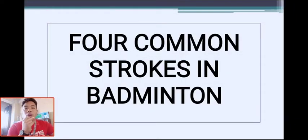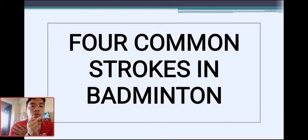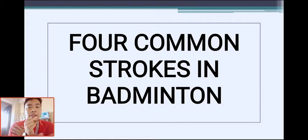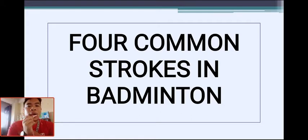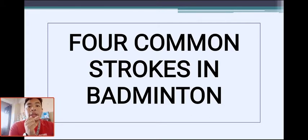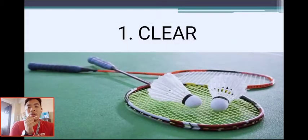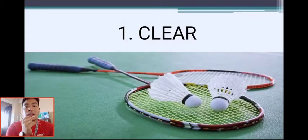Now we proceed to the four common strokes in badminton. I will teach you techniques and strategies on how to become flexible and skilled in playing badminton. The first technique is called the clear.